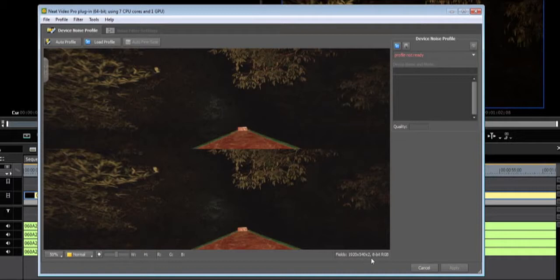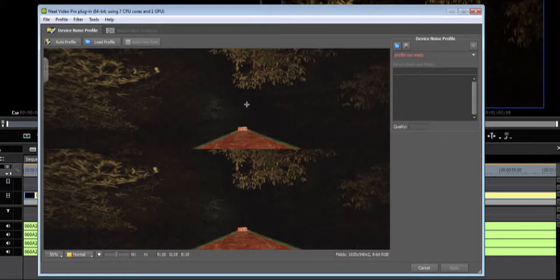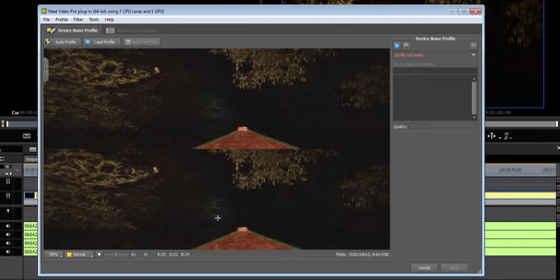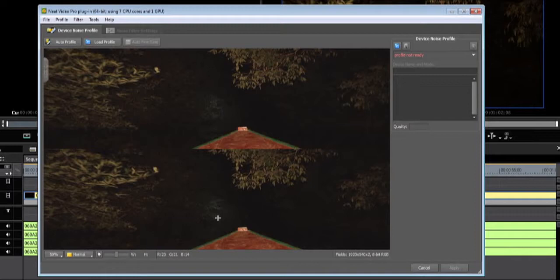When using interlaced footage, you will see that the display will show the full width and the height will show half times 2. This is because an interlaced frame is made up of two fields. Neat Video will show the two fields on top of each other.